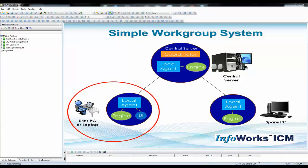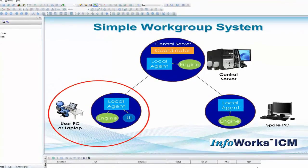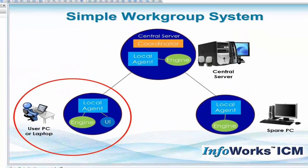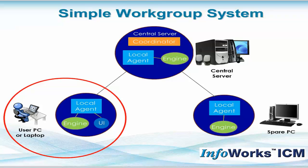By default, InfoWorks ICM can be installed on a single machine and can operate quite happily in that configuration. On the graphic in front of us, we can see that one of the users within a corporate environment is working on their own laptop or their own PC. That's the item circled in red. That user can install InfoWorks ICM on their machine and can do everything from model building and the running of simulations to the analysis of results, and they can do all that out of the box without any configuration at all on their own machine.